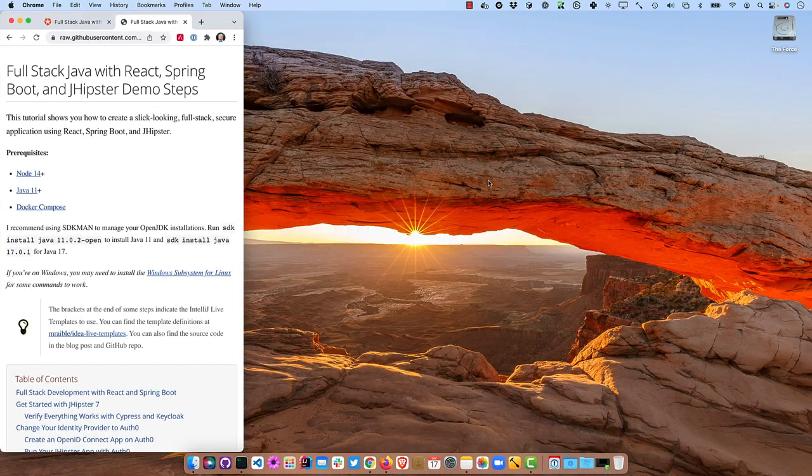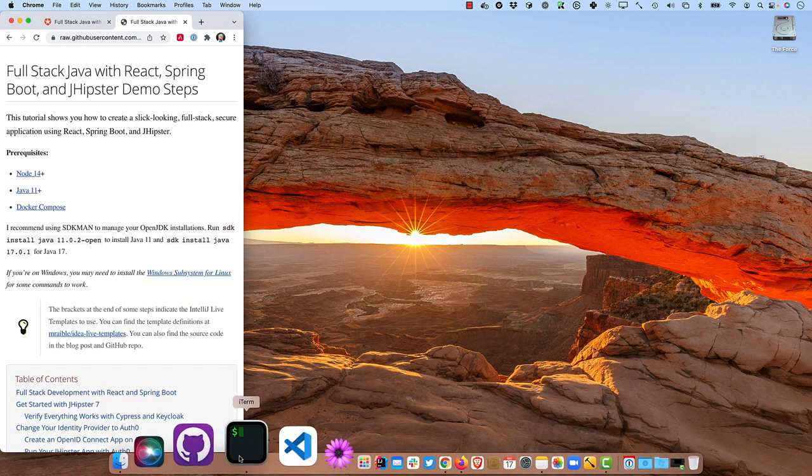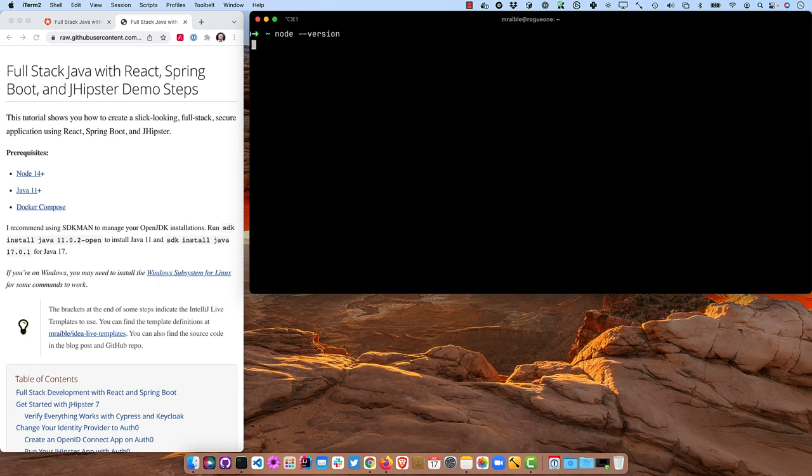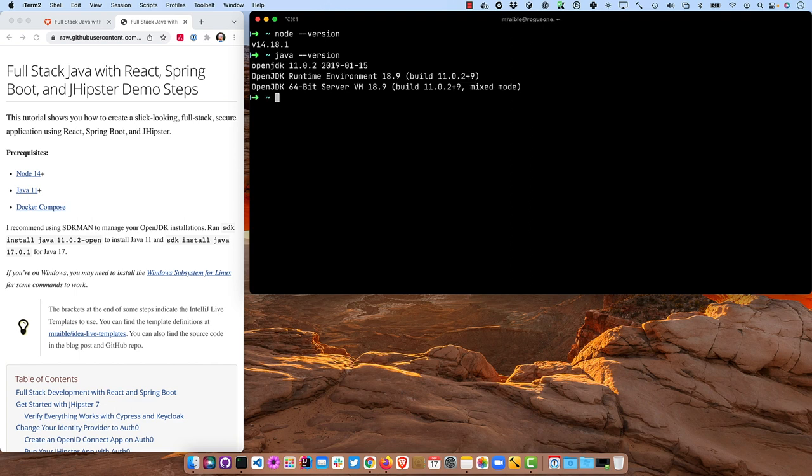I can put that on the left and then open up the terminal on the right. The first thing we'll want to do is verify I have node installed. So node 14 or above, Java 11 or above, 17 should work just fine. I'm just going to use Java 11 today. And then Docker Compose.